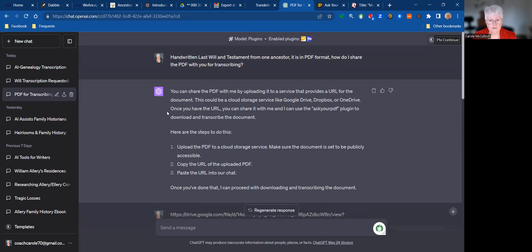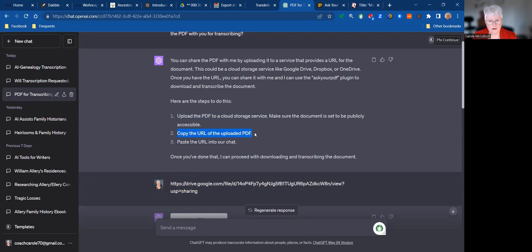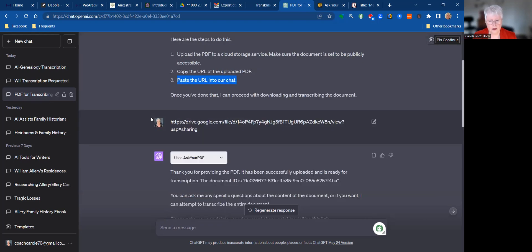I first had to upload the PDF to a cloud storage service. In my case I used Google Drive. Then I copied the URL of the uploaded PDF and pasted the URL into our chat. Now I tried this at first and it came back with an error message.